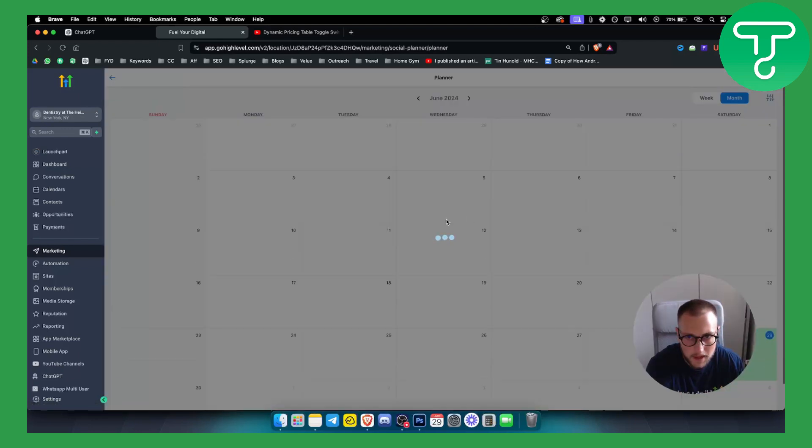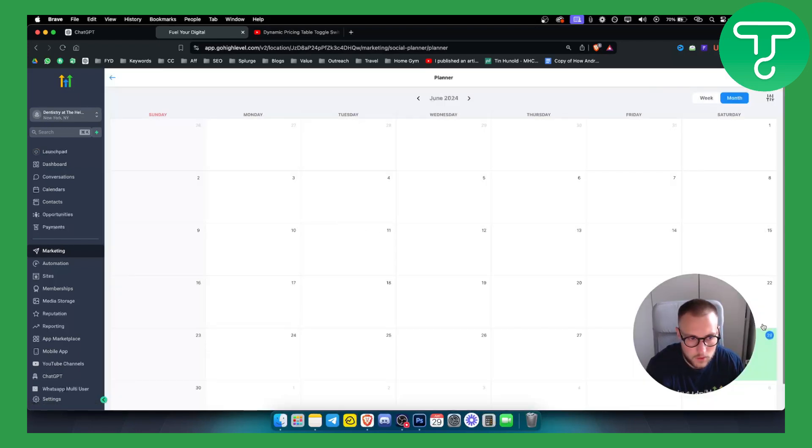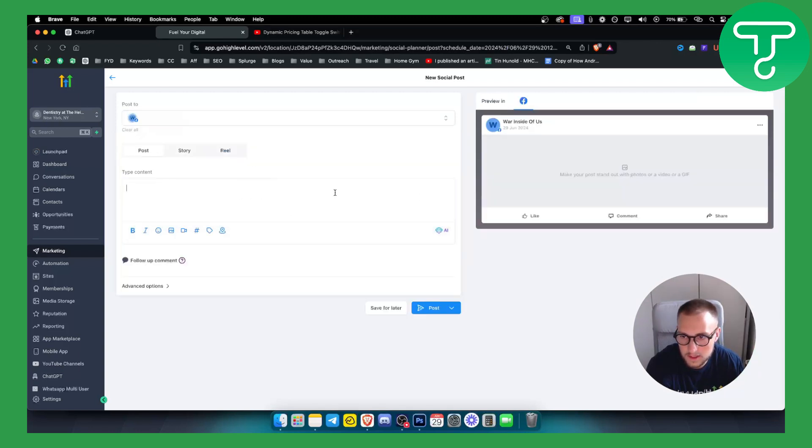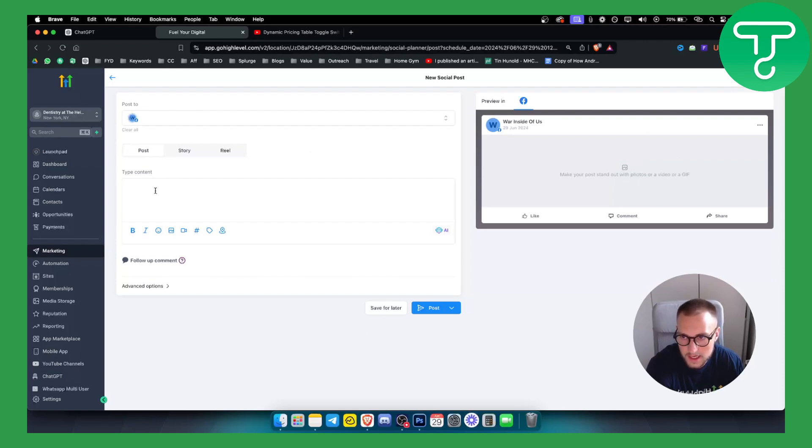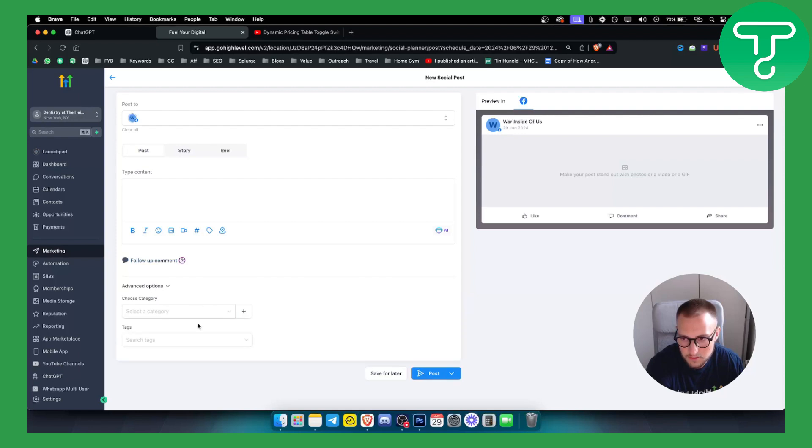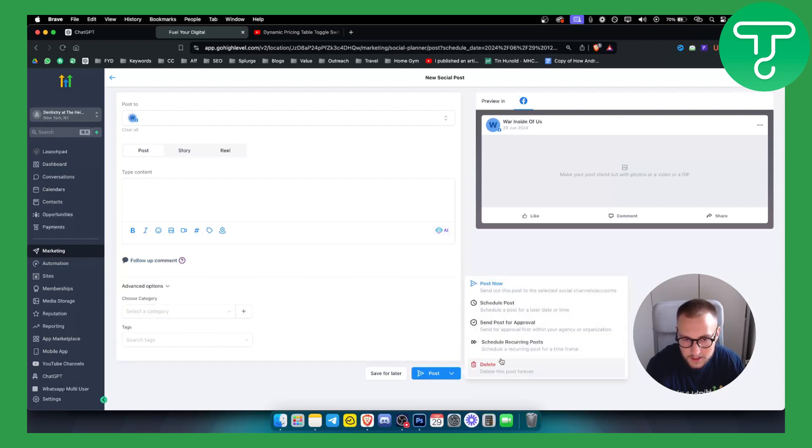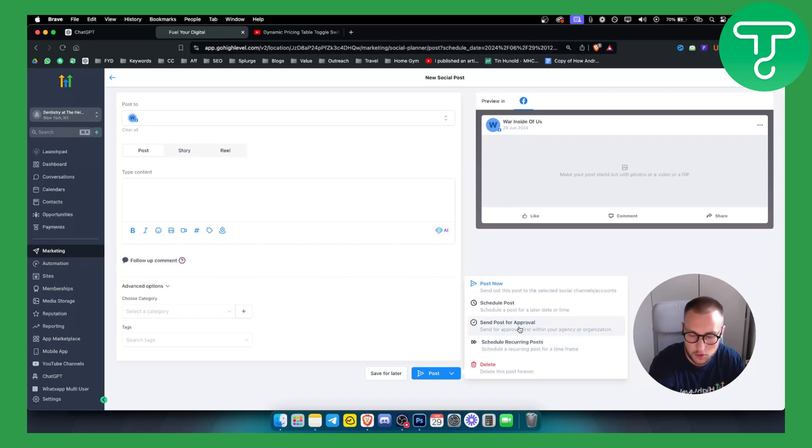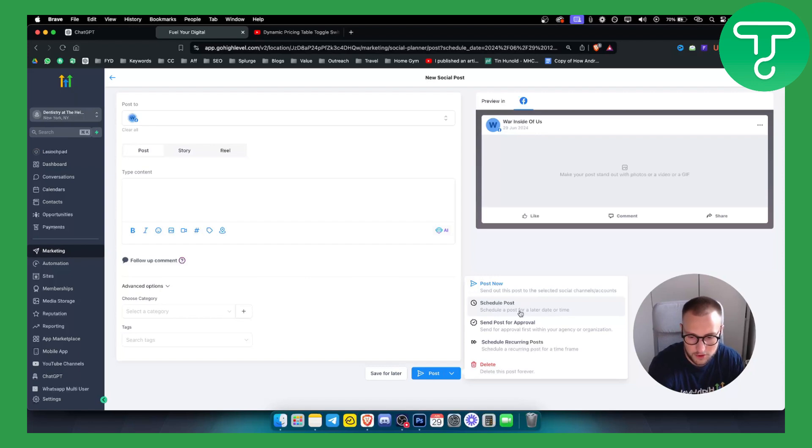And we can see that here, these are the posts. If we go to post, if we select obviously this one here we can see the posts. So we can put the post, how the post will look like, the type of content, follow-up content, advanced options as well, choosing the category, the tags, and we can post it, schedule it as a recurring post, send post for an approval if you have someone that is checking your posts, and then obviously we can schedule a post like a normal post.